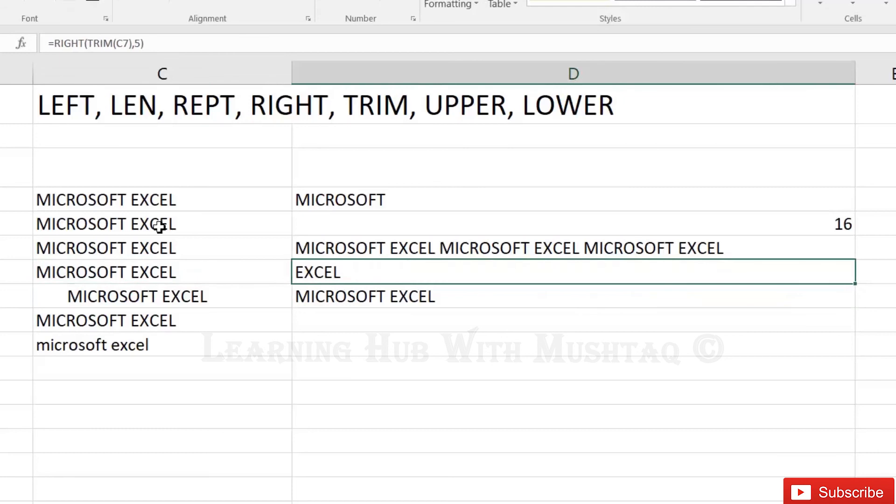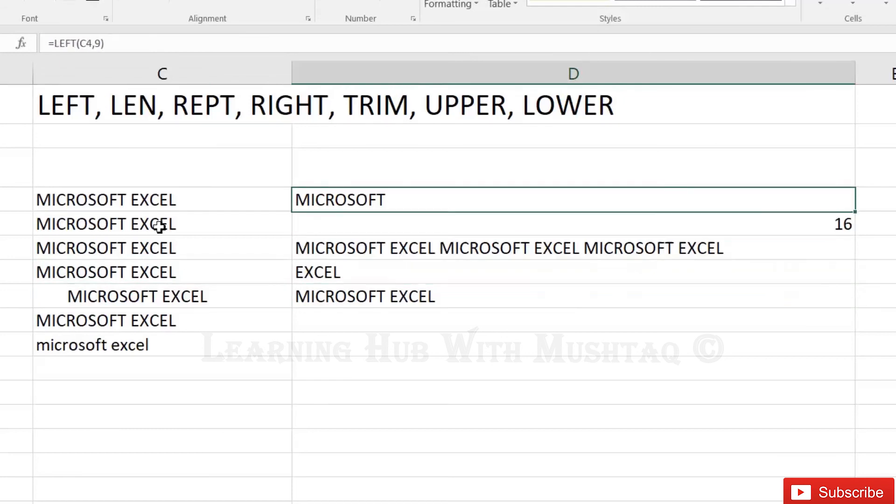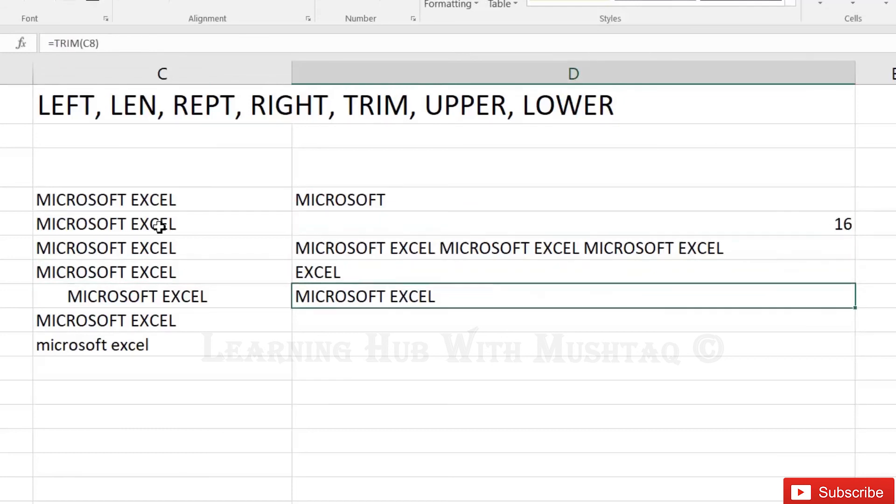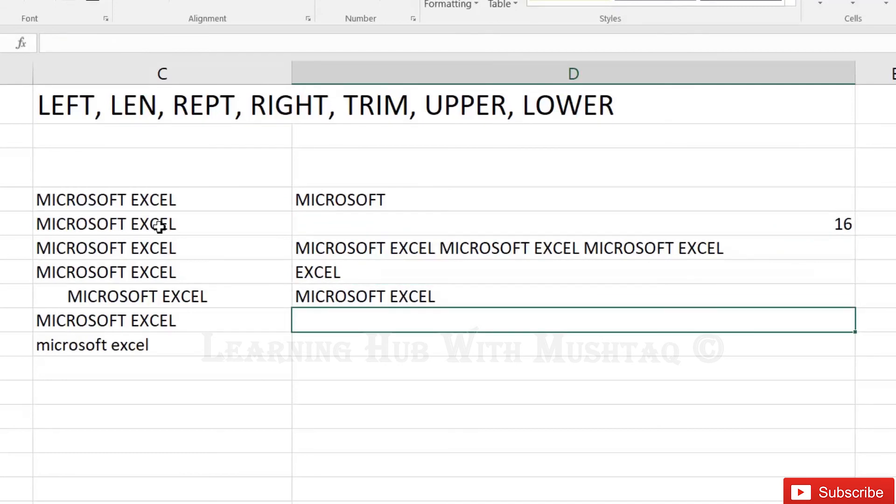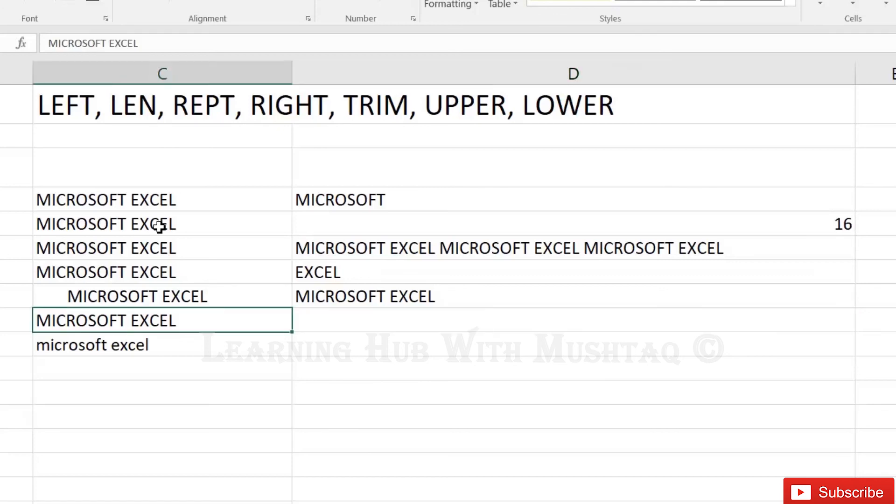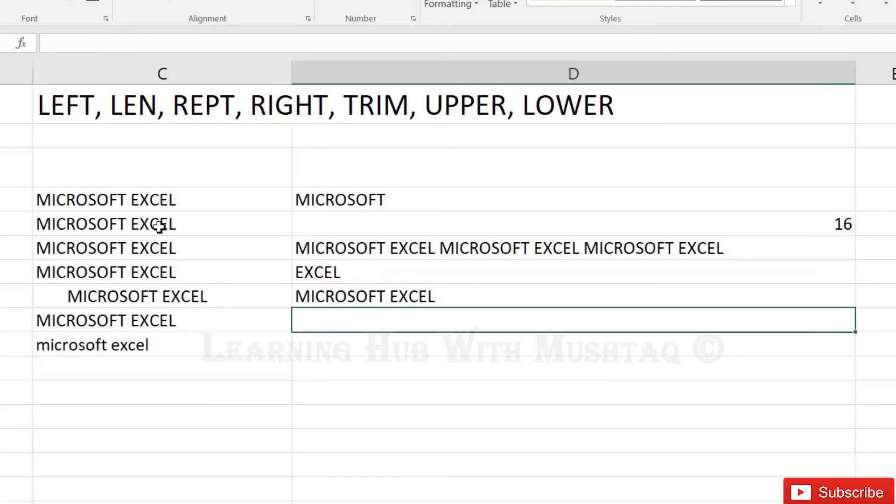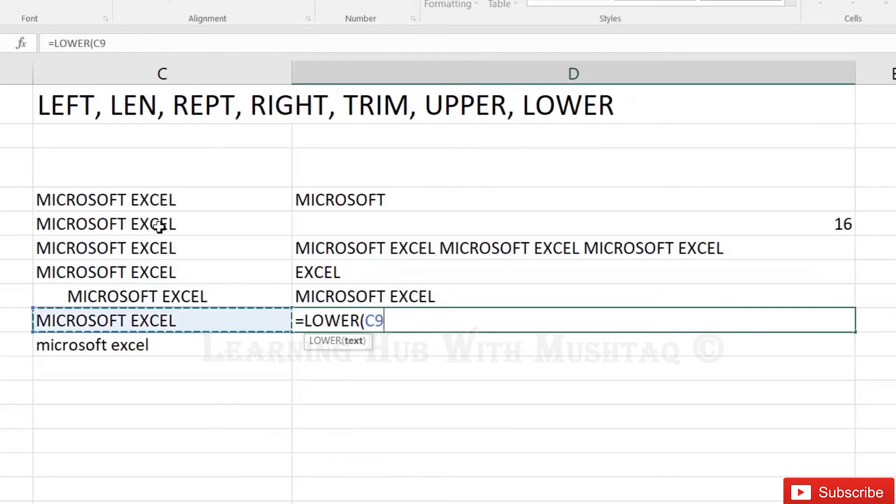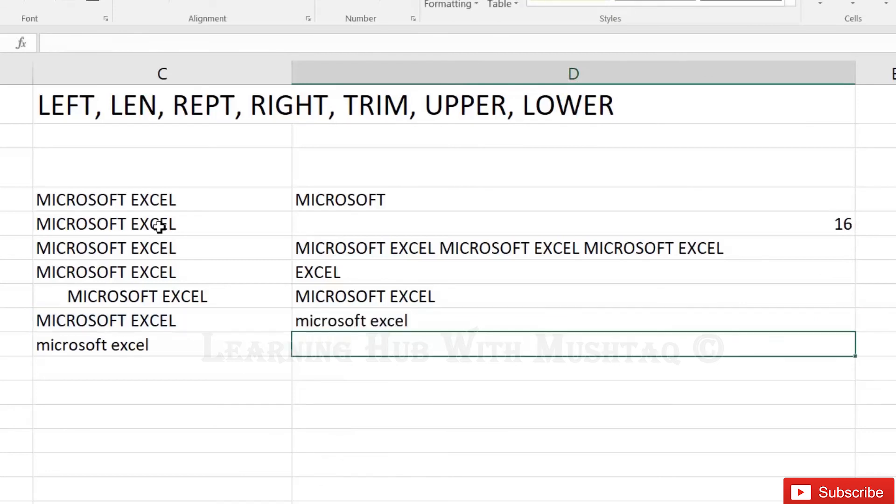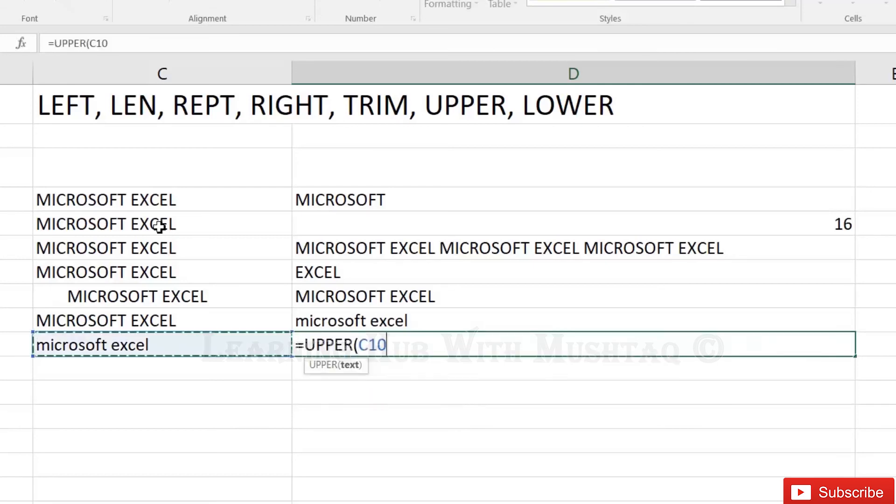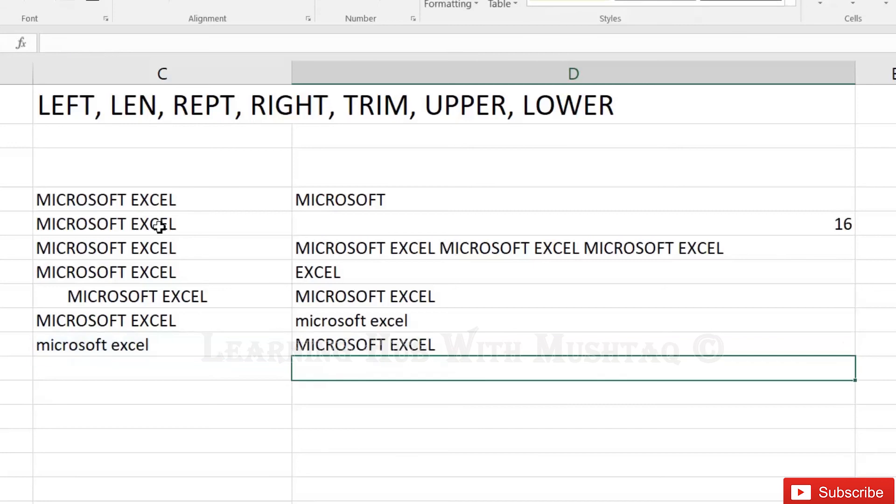That you can also do with other functions as well, function within function. Next one is upper and lower. So this text is already upper, we will apply the lower function first. Lower and give the reference C9, it will convert into the lower. And if text is already lower, then use upper function, so it will convert the text to upper text.